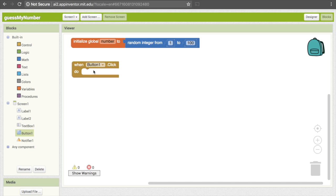We want to compare what they put into their answer to what the answer actually is, and depending on how the two compare, we're going to give them different pieces of feedback. When we want to make decisions based on some condition, that's a good candidate for an if statement. If statements are found under Control, so click on Control up here.